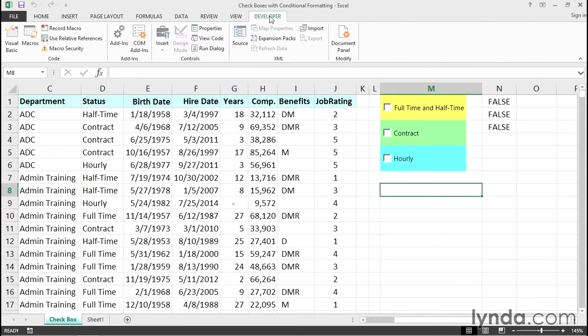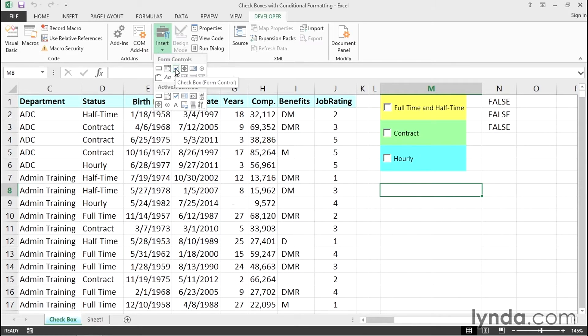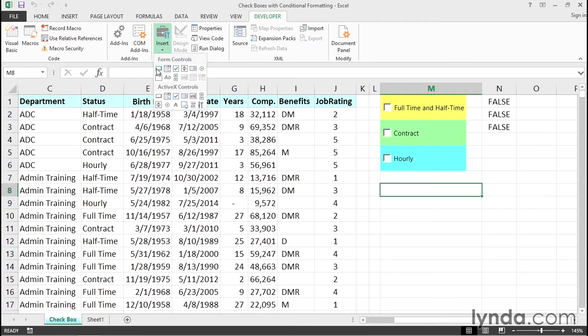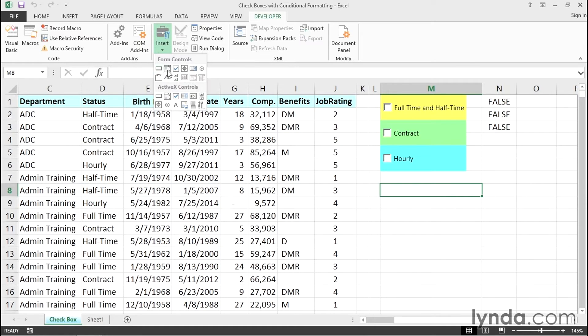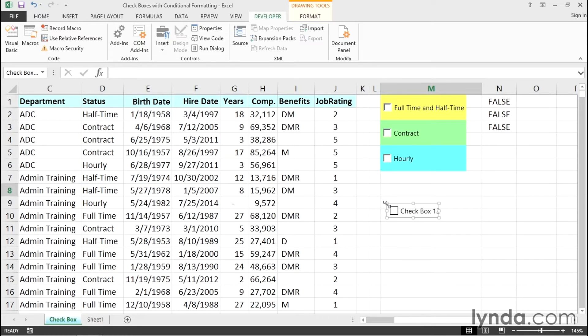Now on the developer tab, we have a section called controls and a button for insert. There's a button there for checkbox. We also have a combo box and some other kinds of buttons. When you slide over these, a pop-up tells you what it is. We're going to be using checkbox. When I click checkbox and move the mouse around, it's essentially inviting me to put this somewhere. So I'll just put it right here.